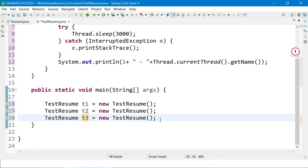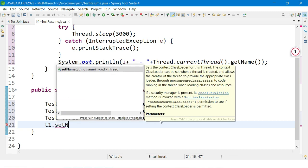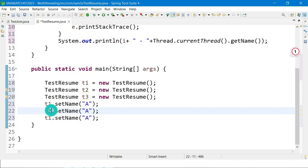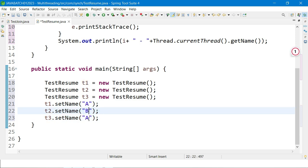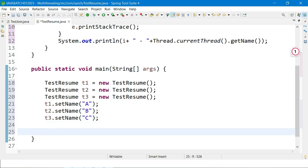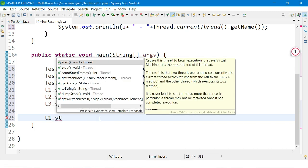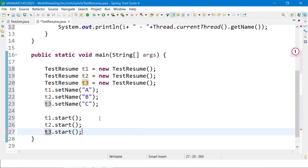I use the setName() method to assign names — t1 gets name 'A', t2 gets 'B', and t3 gets 'C'. Then I start all three threads simultaneously using t1.start(), t2.start(), and t3.start().